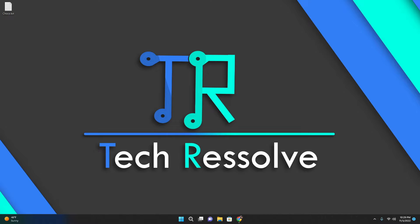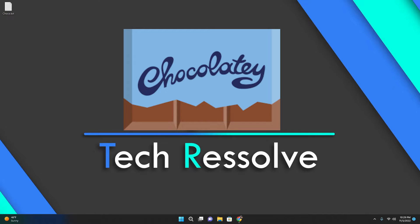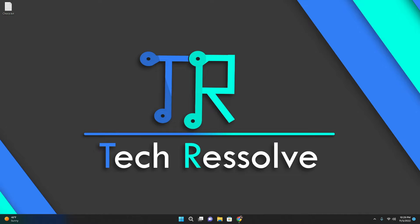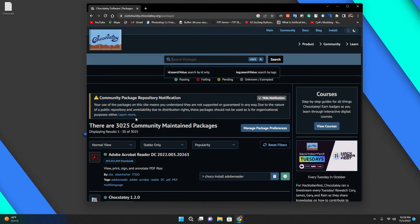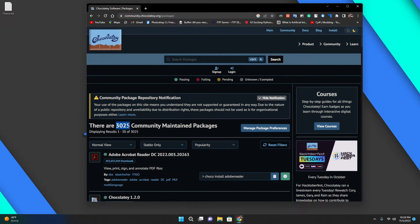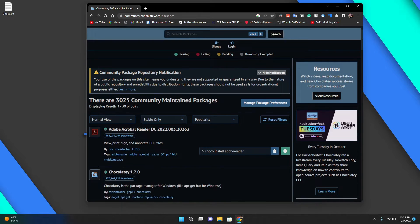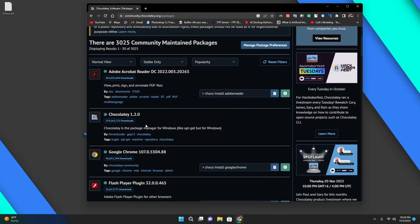That option is called Chocolatey. I know it sounds tasty, but don't think of chocolates right now. It's a really cool software that lets you install many things from community packages.